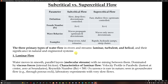The three primary types of water flow in rivers and streams are laminar, turbulent, and helical flow. Laminar flow is where water moves in smooth parallel layers with no mixing between them, dominated by viscous forces. The velocity profile is parabolic, the Reynolds number is less than 500, and it is rare in nature — seen in groundwater flow or laboratory experiments with very slow flow.